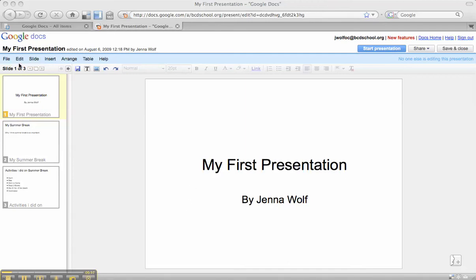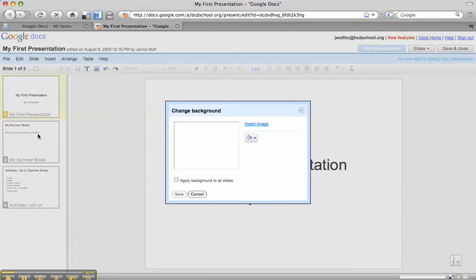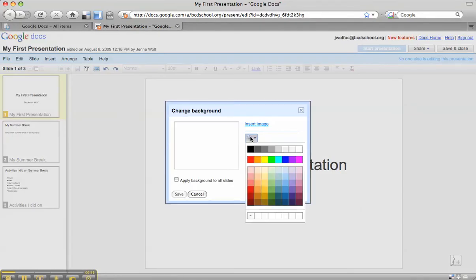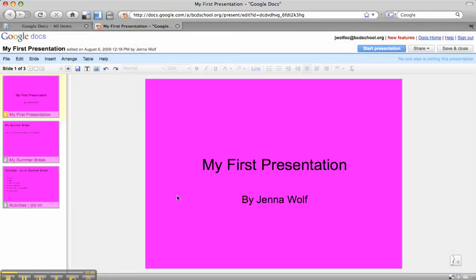You can change a theme in Google Presentation by clicking on the edit bar in the top taskbar. You can change just the background color of the slide. If we click on that and then click on this little paintbrush button, we can see we have a whole host of colors to choose from. I'm going to select this bright pink, then apply the background to all the slides, and click save.